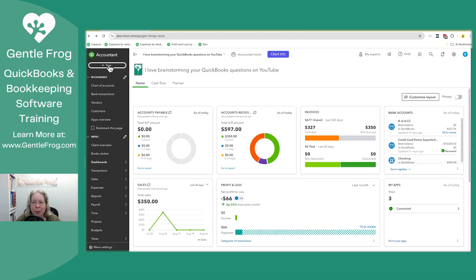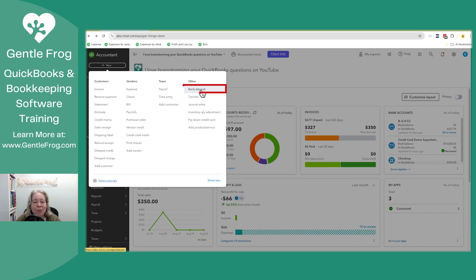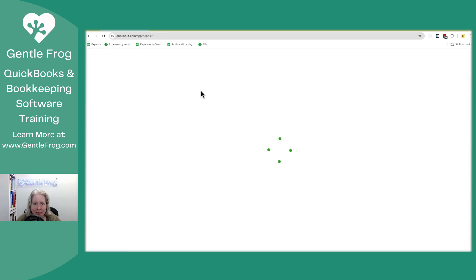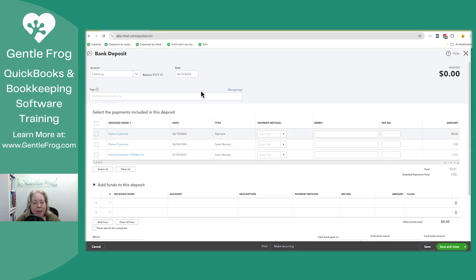I want to take you to undeposited funds and show you how you can tell where did the money come from. I'm going to click on plus new in the upper left hand corner. On the right hand side, I'm going to go to bank deposit. When I'm looking at bank deposit, I have the list of things that are in undeposited funds.